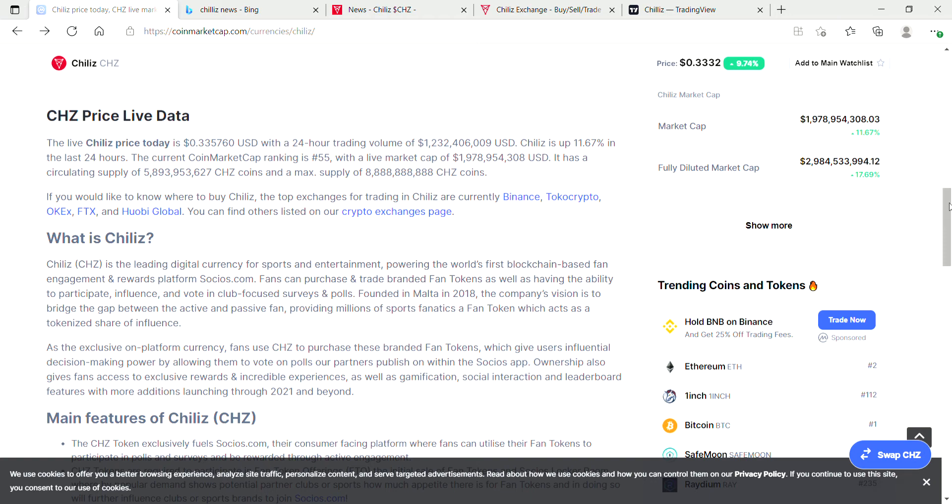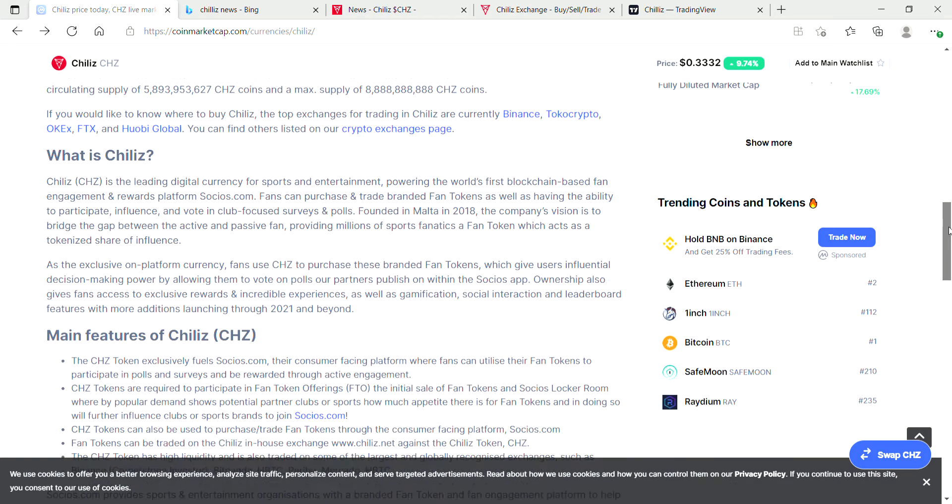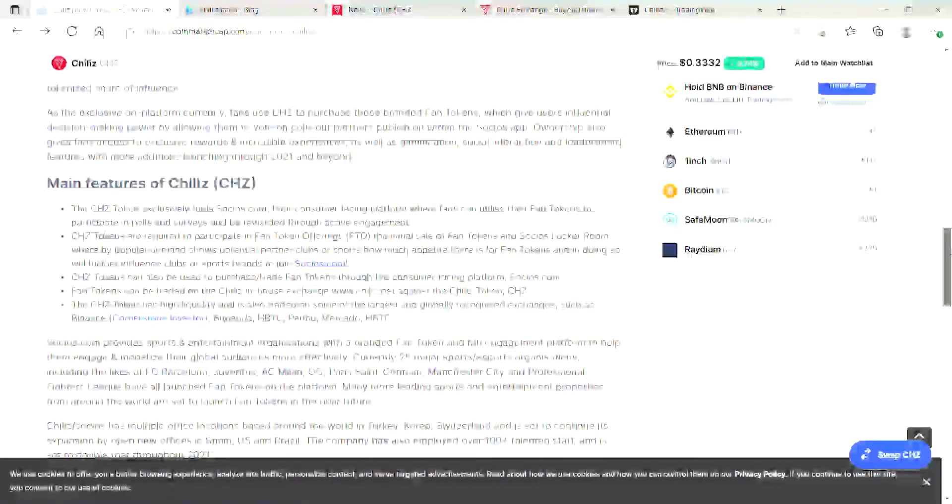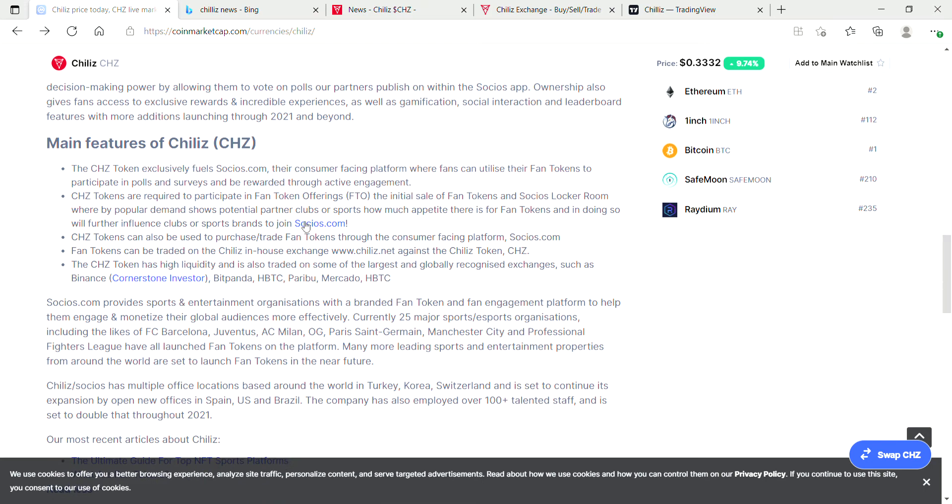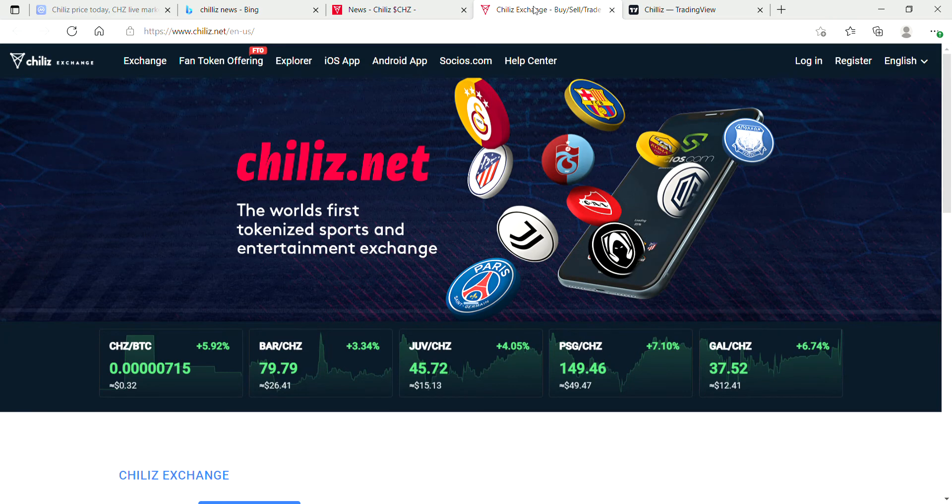This sounds pretty cool for those of you who are new to Chiliz. Here are some main features of Chiliz you can read on CoinMarketCap. Let's actually check out what Chiliz website looks like.